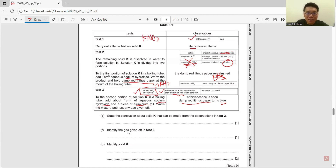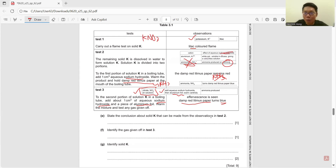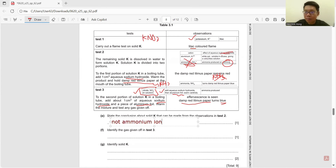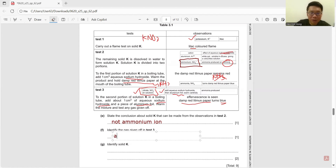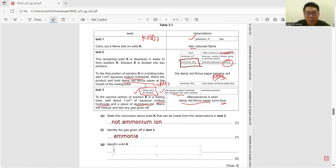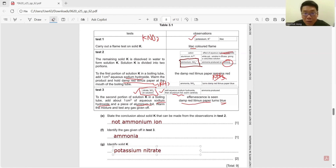From the tests, we have confirmed potassium from Test 1 and nitrate ion from Test 3, so solid K is potassium nitrate. The conclusion from Test 2 is that K does not contain ammonium ion — make sure you write 'ammonium ion.' The gas given in Test 3 is ammonia gas, because it turns red litmus paper blue. Identify solid K: potassium nitrate.